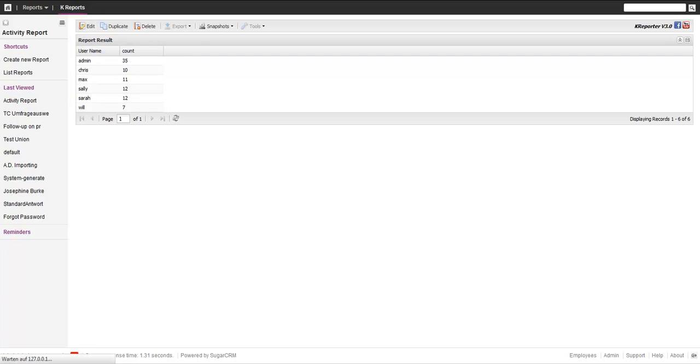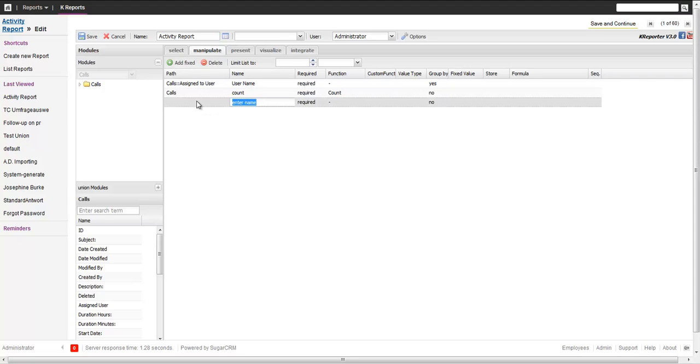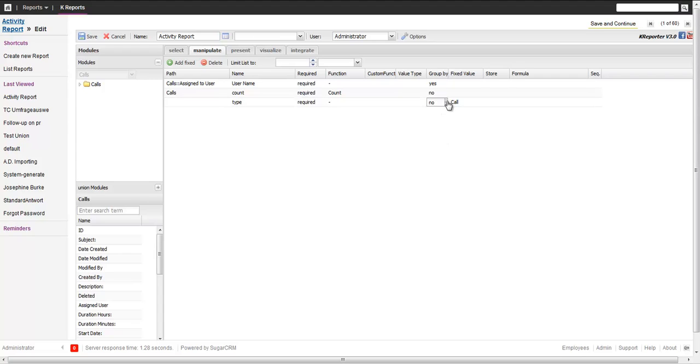No big surprise - the username and number of calls. It's fairly easy. Next, we want to add meetings. First, we need to do a little trick because we want to identify what type this record is. We add one fixed field called type, give it a fixed value call, and of course we don't group by it.